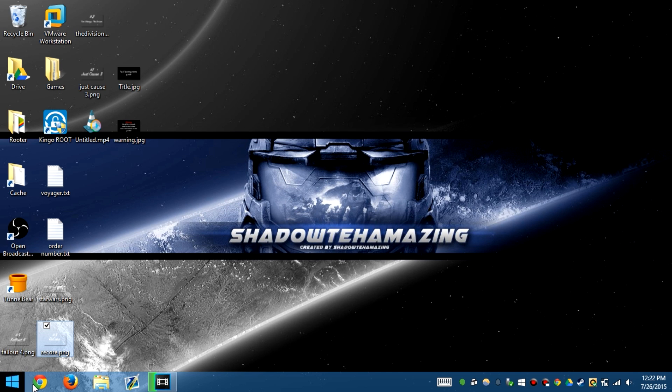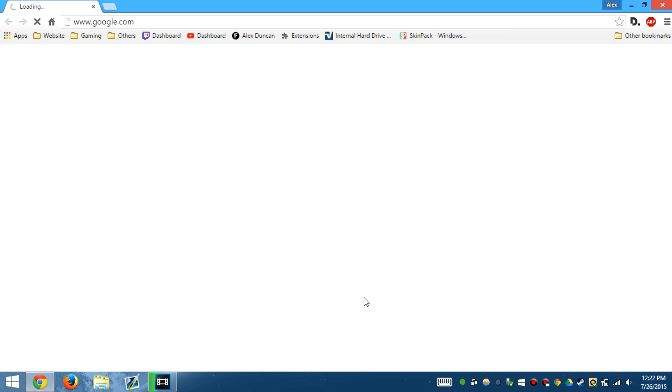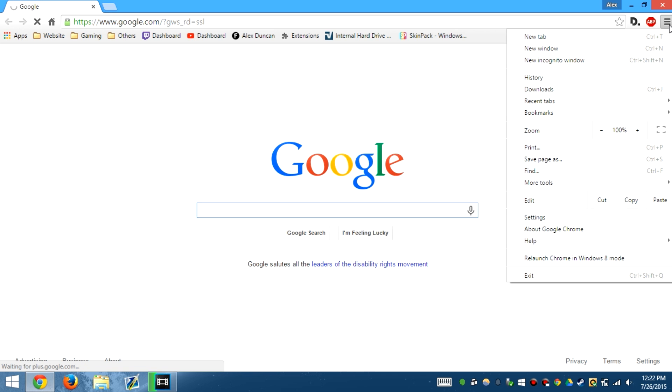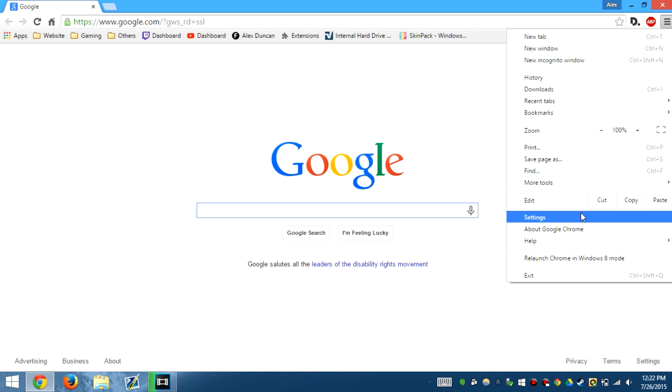Hello guys, I'm back with another video. Google Chrome hasn't given me this error at all, but to fix the proxy server issue with Google Chrome,